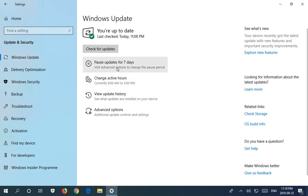One is up here, you can just click on pause updates for seven days and once you do that it'll show you a date that it's paused until.